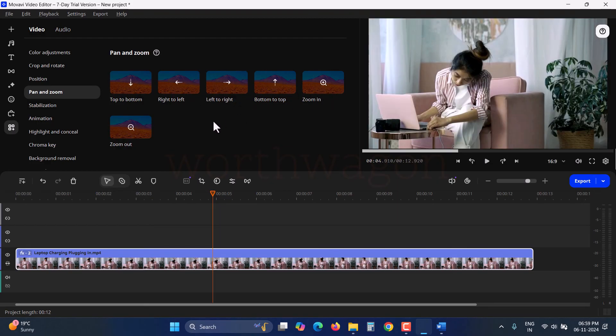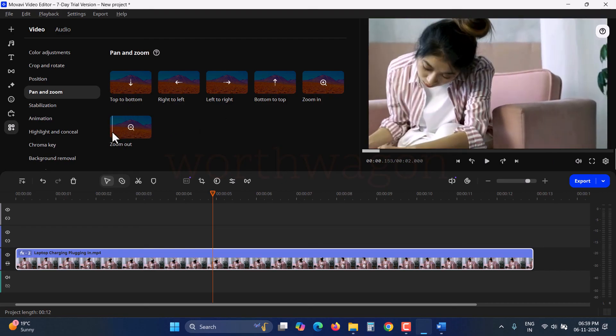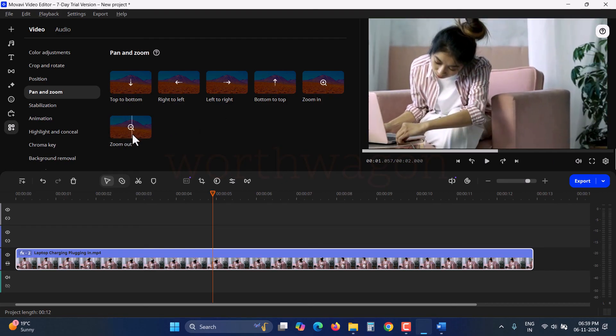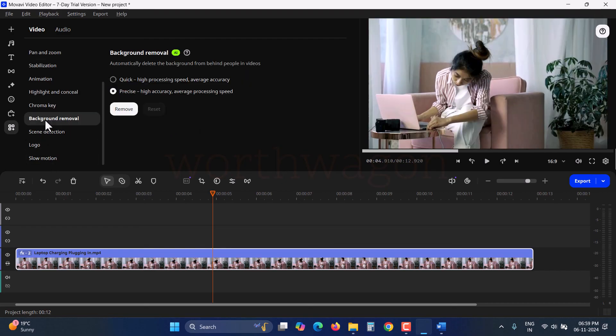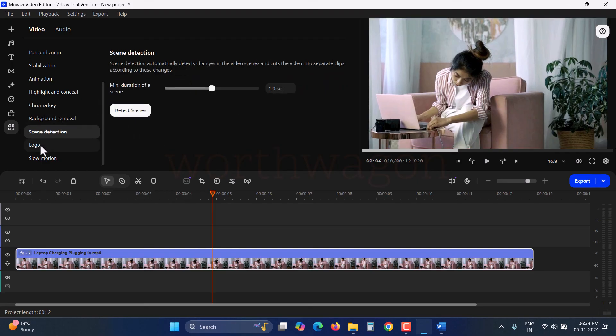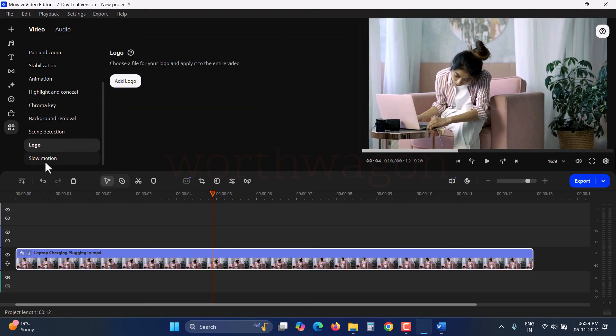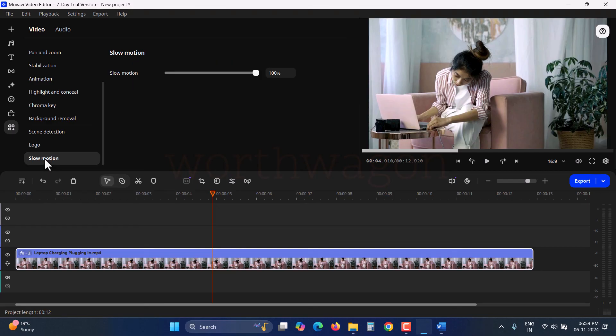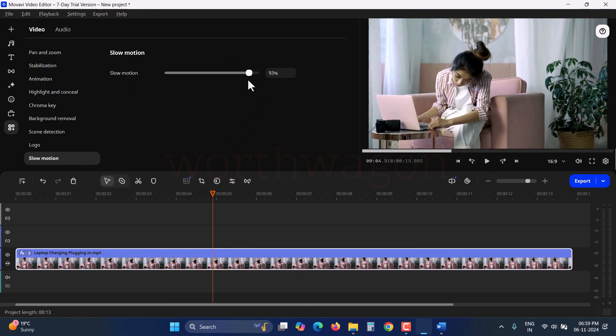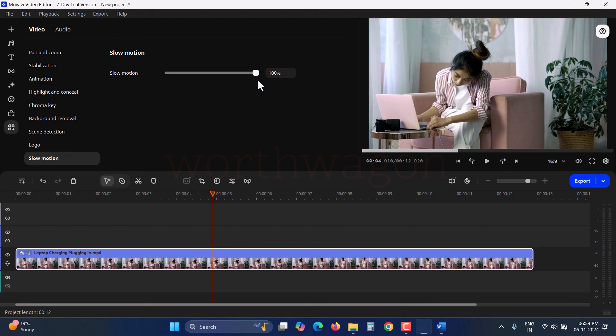If you like the video editor, you can download it and try it for seven days. If you decide to continue, you can get a lifetime or yearly subscription. For our viewers, there's a 50% discount on the lifetime license, so you get it for almost the same price as a one-year subscription. Take advantage of this offer by checking the video description to grab the discount.